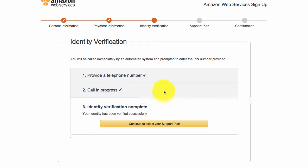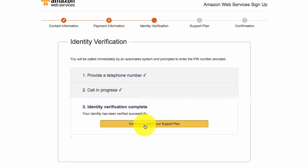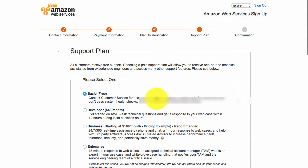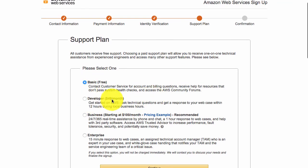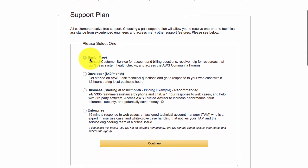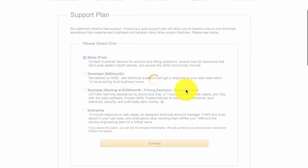And once you've done that, it is going to ask you, it's going to verify your identity, and then it's going to ask you to continue to select your support plan. And then you can choose if you need a support plan. You don't, just click basic free. Click on continue.